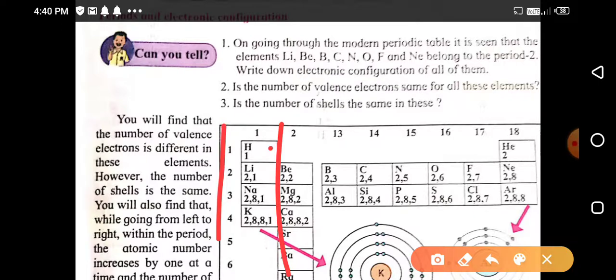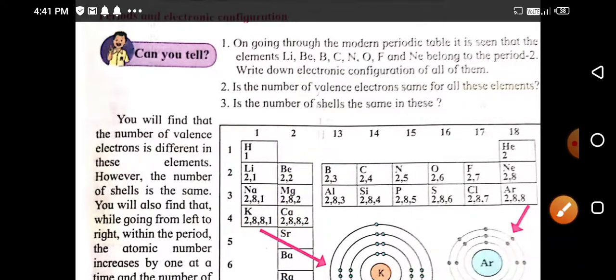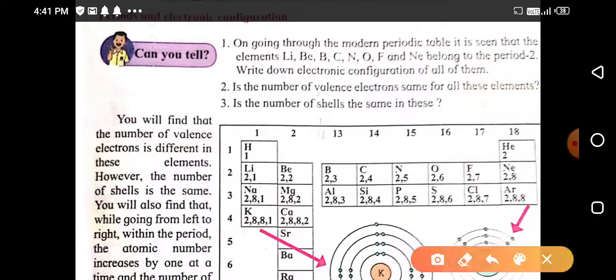Hydrogen, lithium, sodium, and potassium — the first group elements all have one valence electron. Sodium has one valence electron and hydrogen also has one. That means the same number of valence electrons is the characteristic feature for elements which are present in the same group.